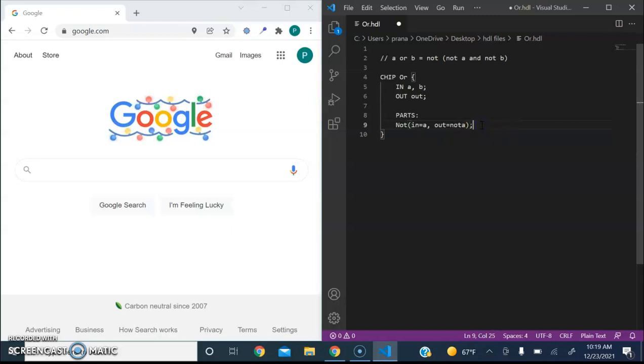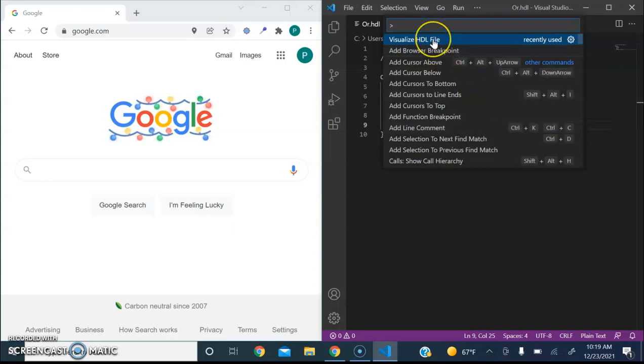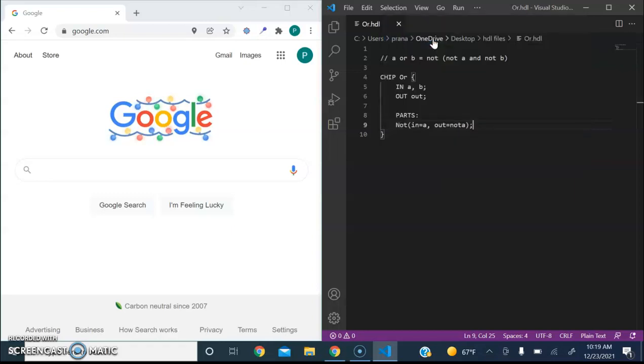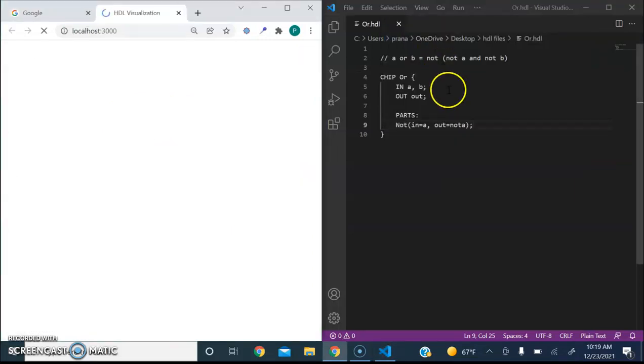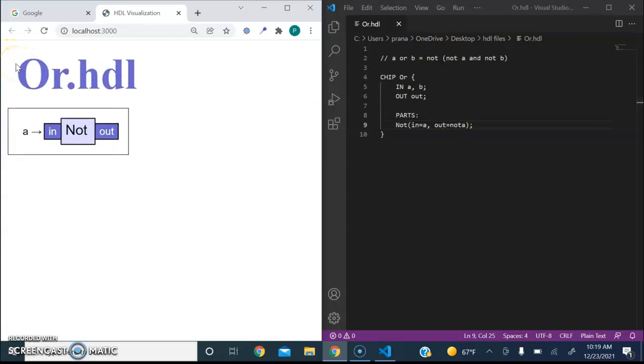Now, we can now visualize our gate so far. All we do is we can first save it and then type Ctrl-Shift-P to open up the command palette, and then select Visualize HDL File. And you can see it's showing our gate so far.